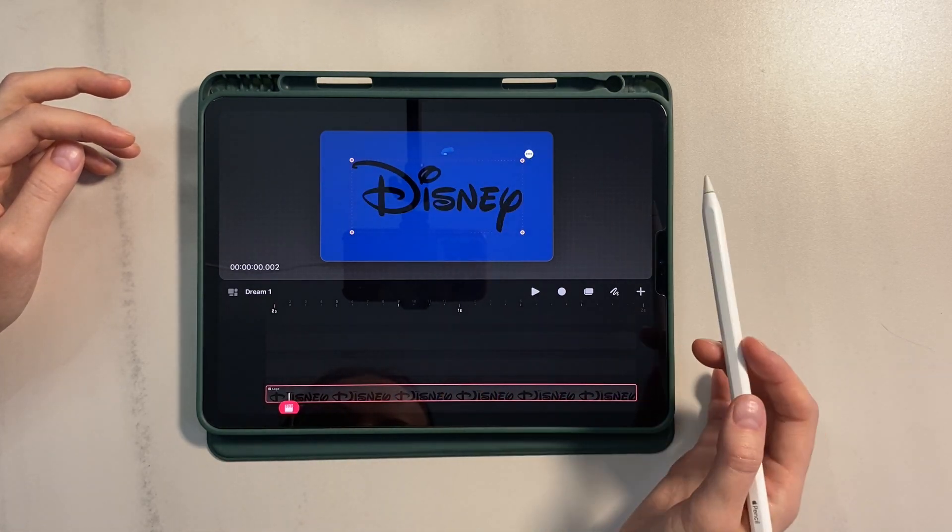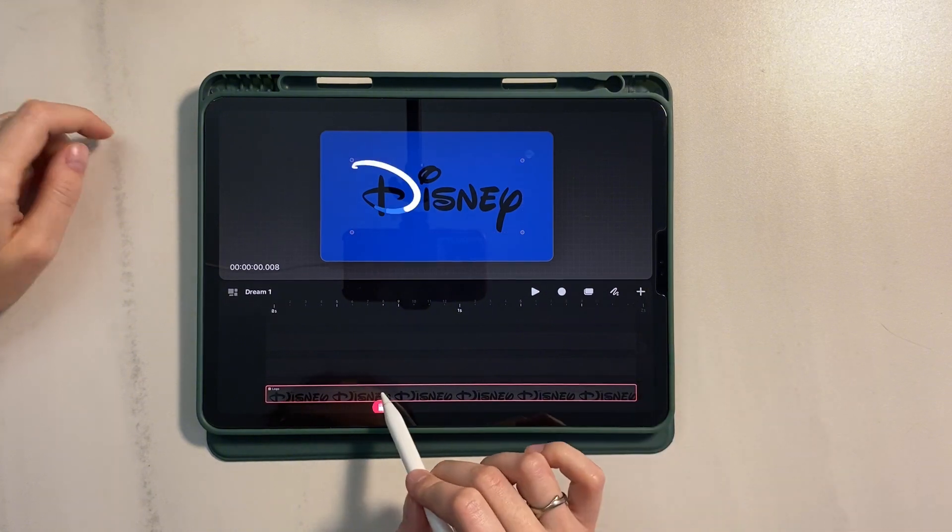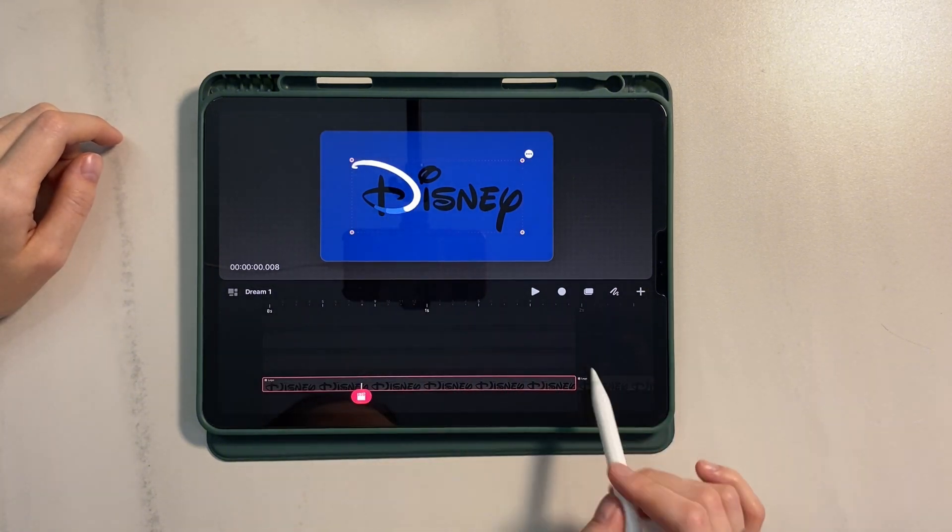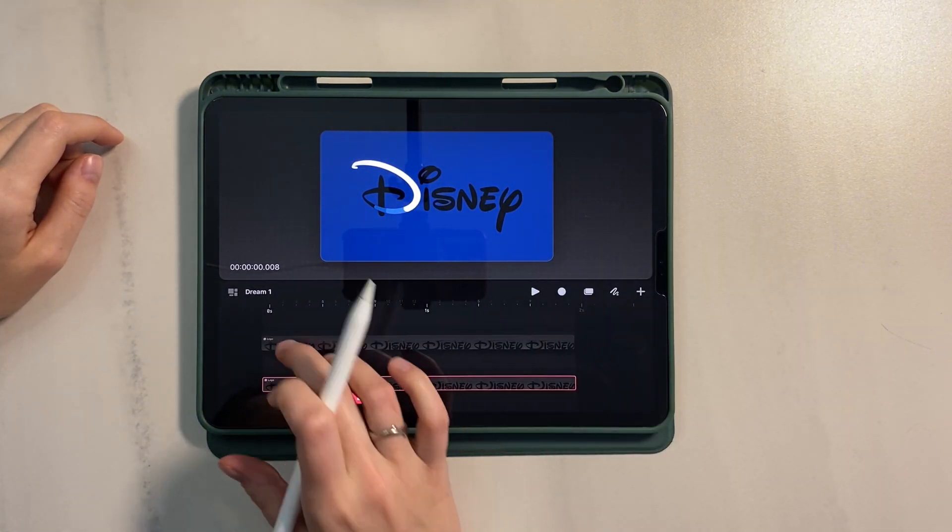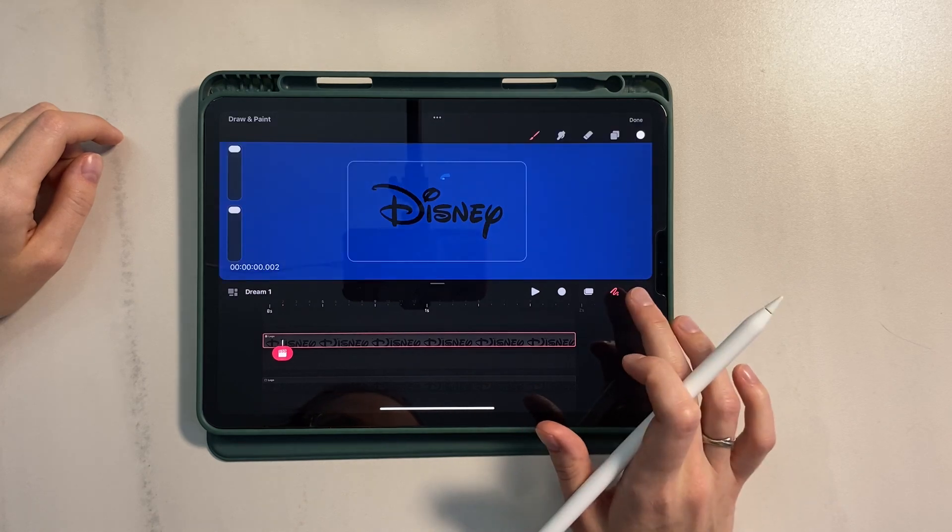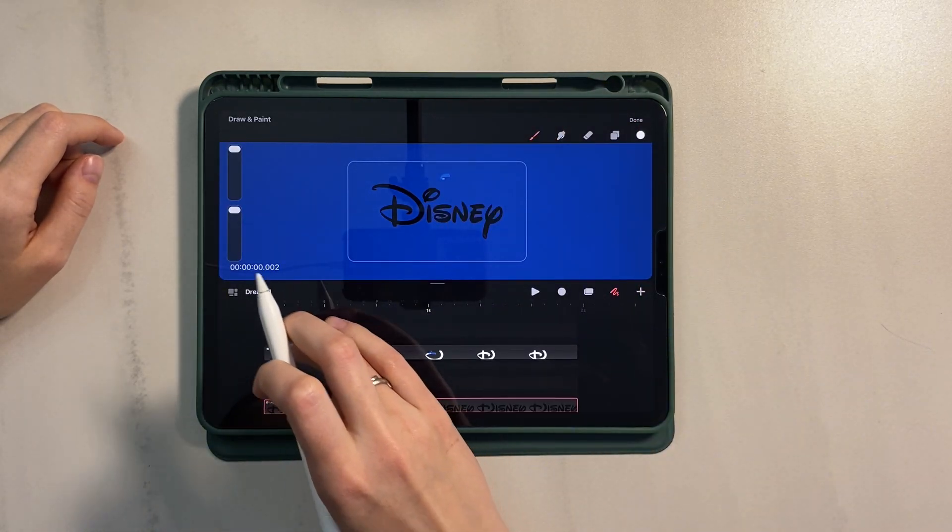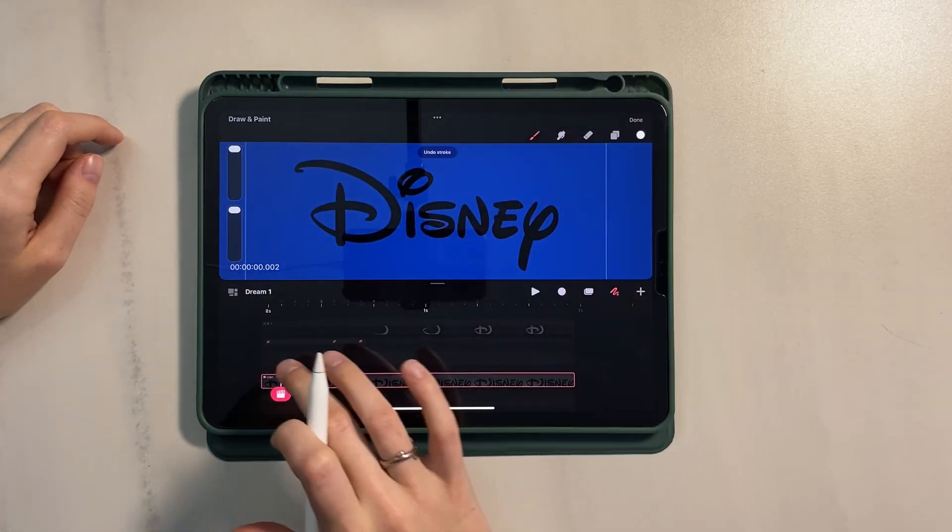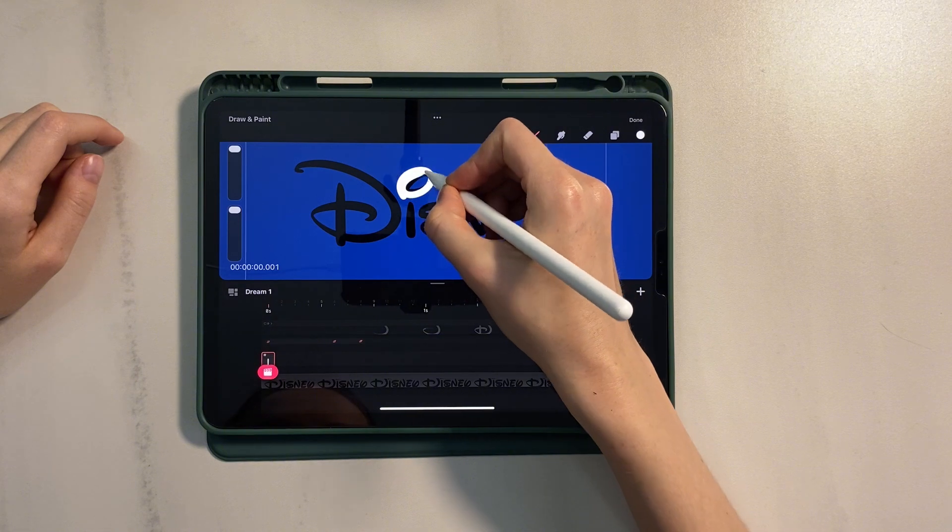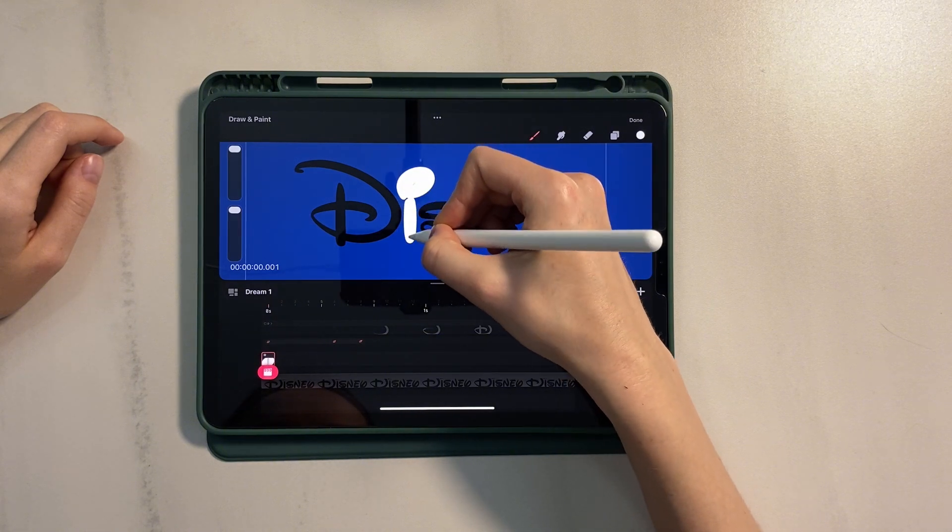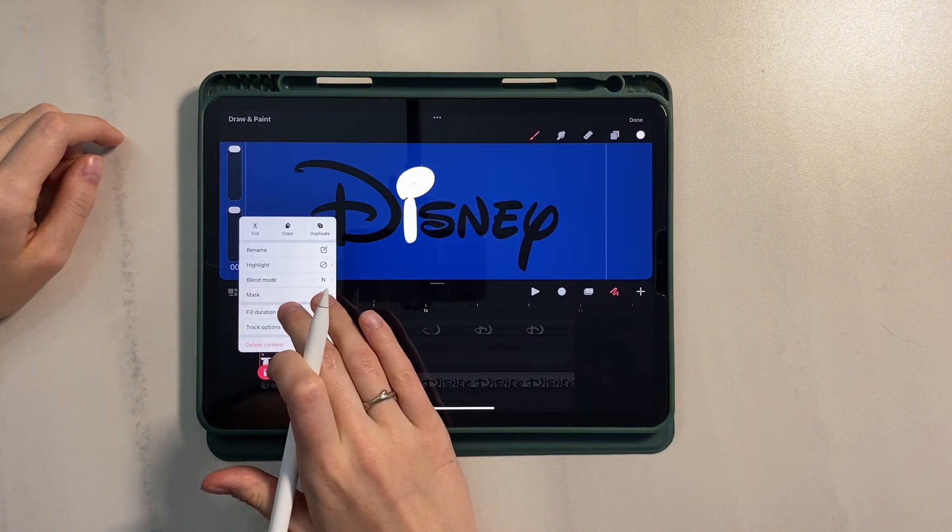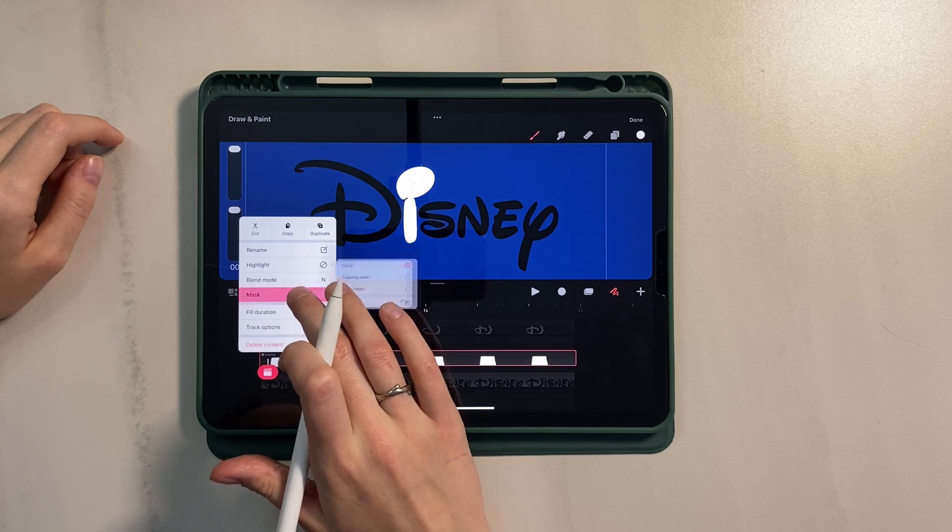Let's move on to the first layer with the logo. Duplicate it and move it up. You can turn off the layer with the letter D for now. Now draw a white outline on a new layer that covers the letter I. Apply full duration. And apply a layer mask.